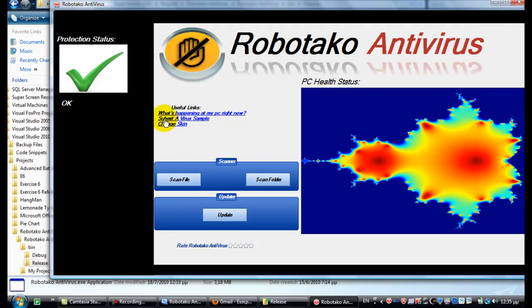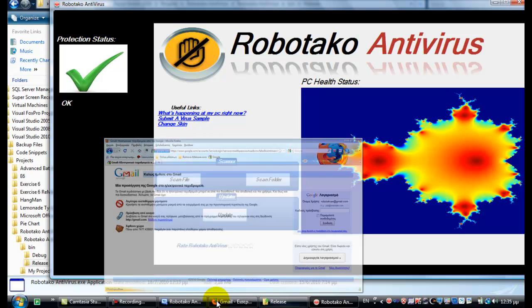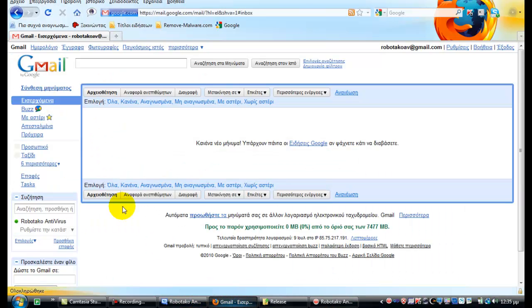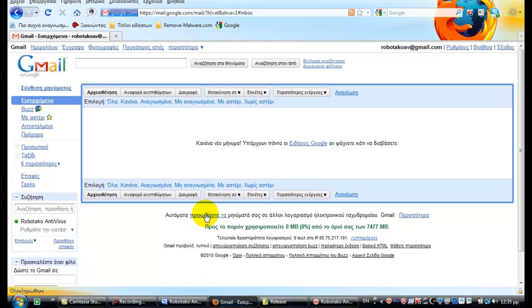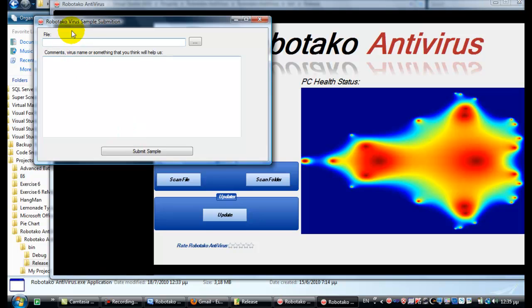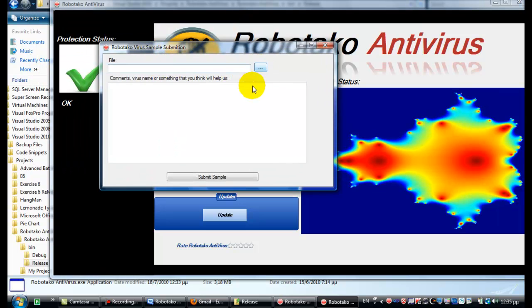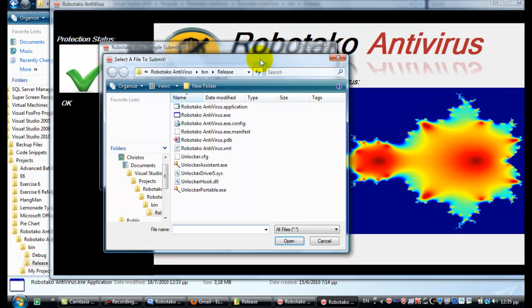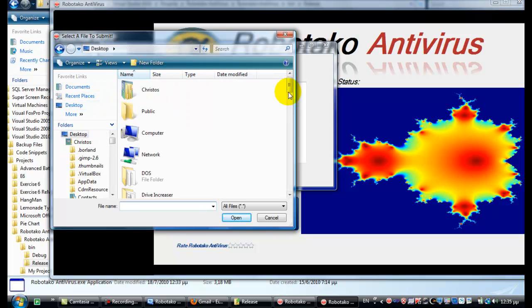Now let me show you the virus submission. Here I am on RobotakoAV at xeno.com, which is where Robotako developers will share the ratings and submissions of viruses. Now let's submit a virus. File, click that. Let's rate it. I'll just browse the file.